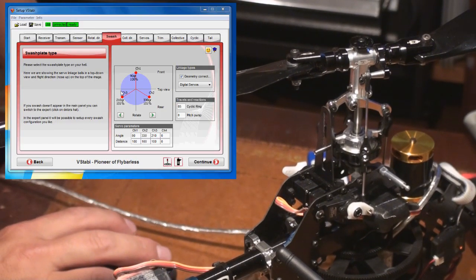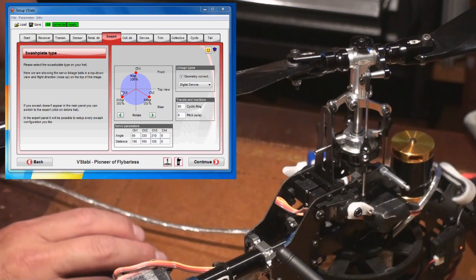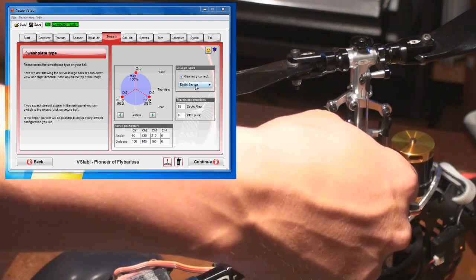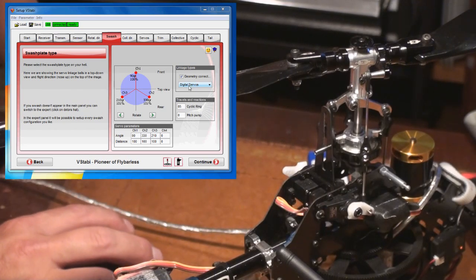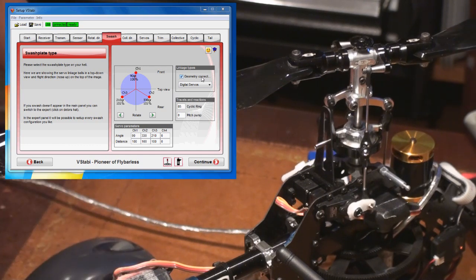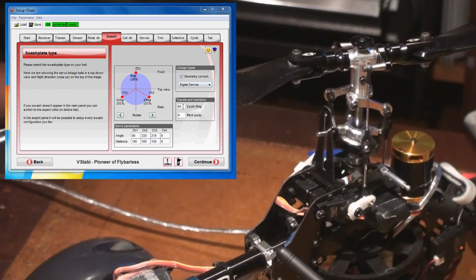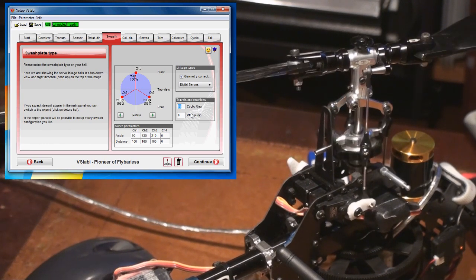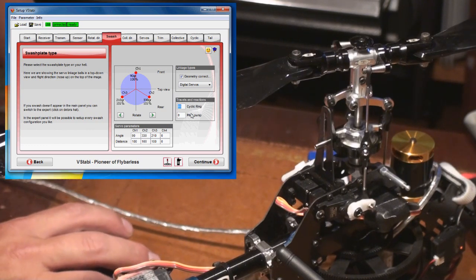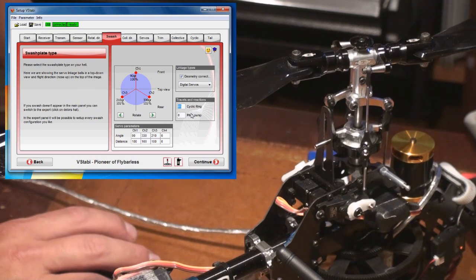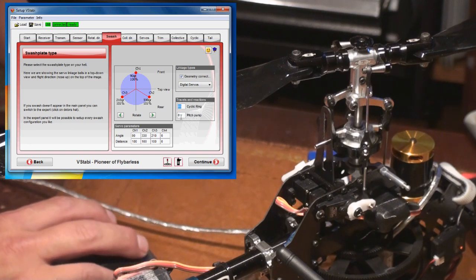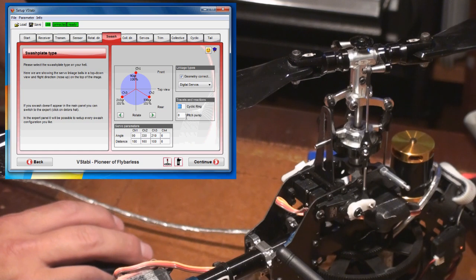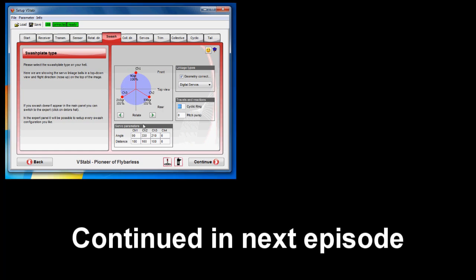We press expert button and then we can select digital servos or analog. I have digital, so that's what I'm going to choose. Geometric correction, I want to have that on—it corrects for the circular movement of the servo horn. And what I need to test here is the cyclic ring, so I will make sure I don't have binding underneath or anywhere. I test that and make sure it looks good. Then I don't need to touch it, default value is good. Pitch pump—I could run it, it drives the pitch further at fast movement, so it gets a bit snappier. Otherwise, this is for adjusting the swash plate layout. You actually have the angle of each arm and the distance, so you can create your own if you have a different physical layout of the swash.